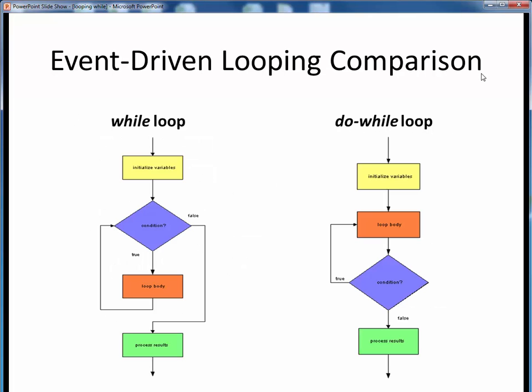For comparison and contrast, here are the flowcharts for both the while loop and the do-while loop. These flowcharts are largely identical except for the placement of the loop condition, represented by the blue diamond.